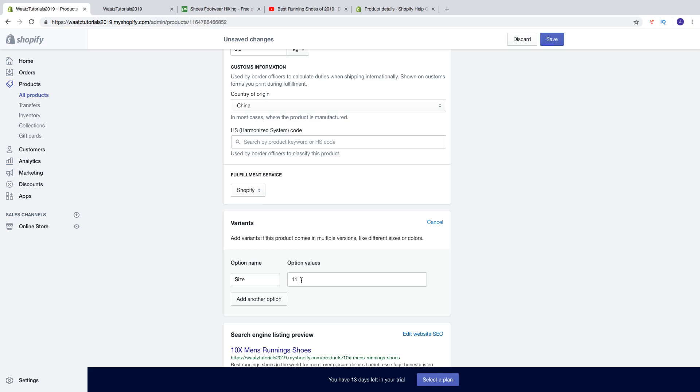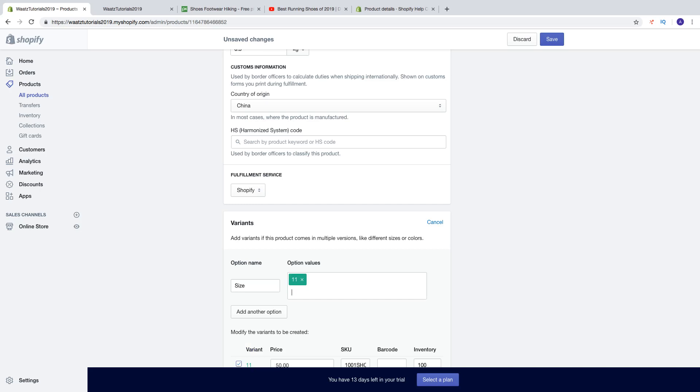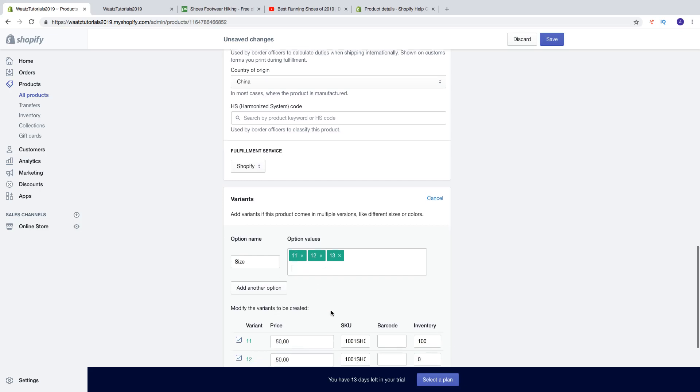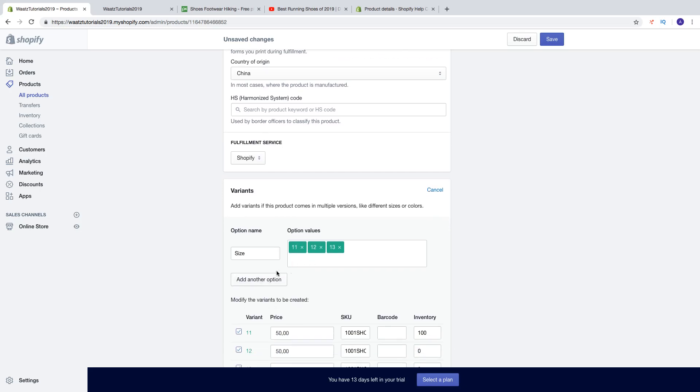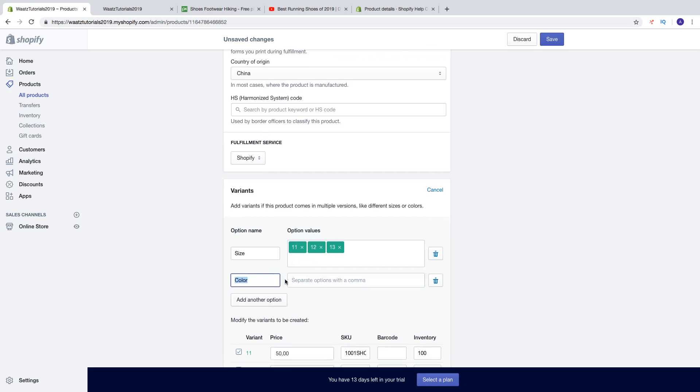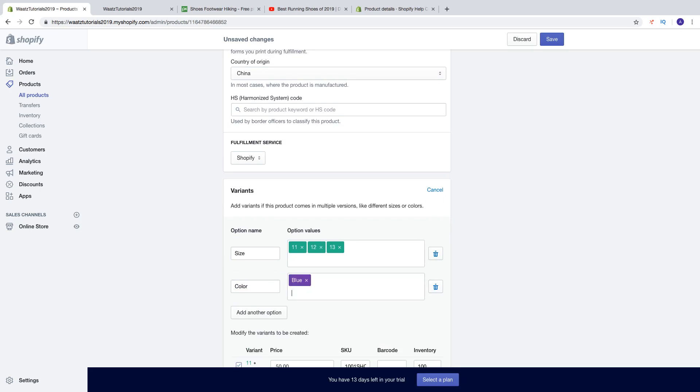12, 13. And then we can add some colors. Then click on add another option: color, blue, red, like that.